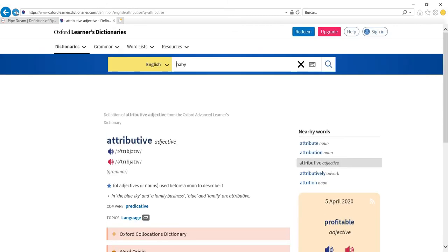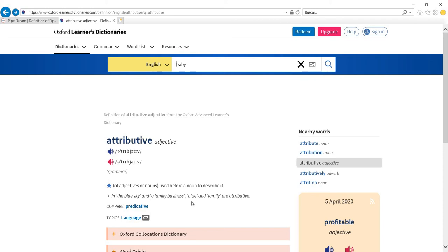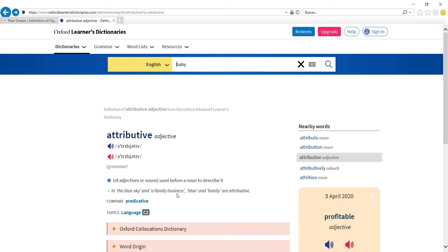In this case I want to show the word attributive. Why is that? Because I want to show you that actually what is happening when you have two nouns is that the first one is having an attributive function. Attributive means that it's used before a noun to describe it. So in blue sky and in a family business, blue and family are attributive—that is to say they have an adjectival function, they qualify another noun. But in this case in family business we have two nouns.